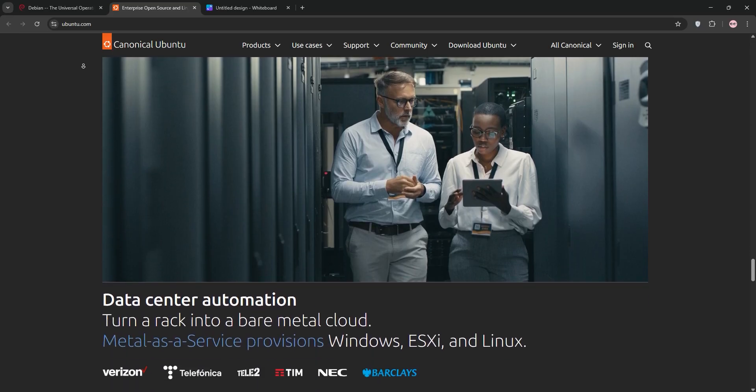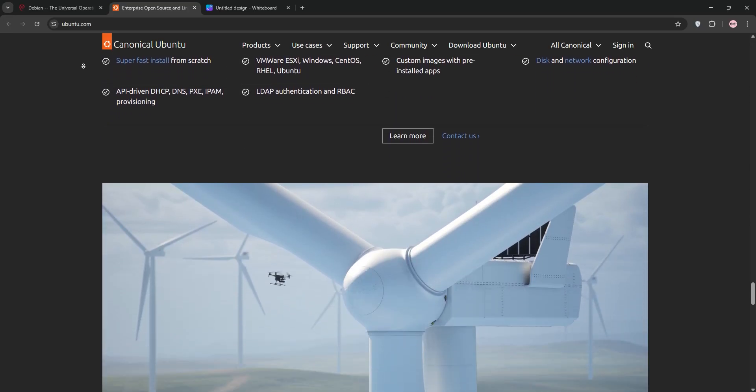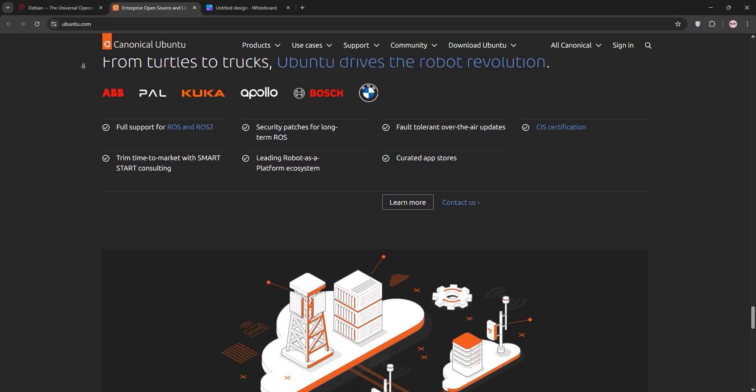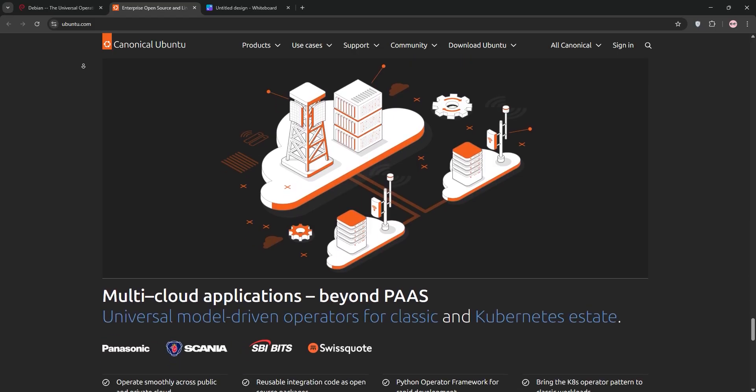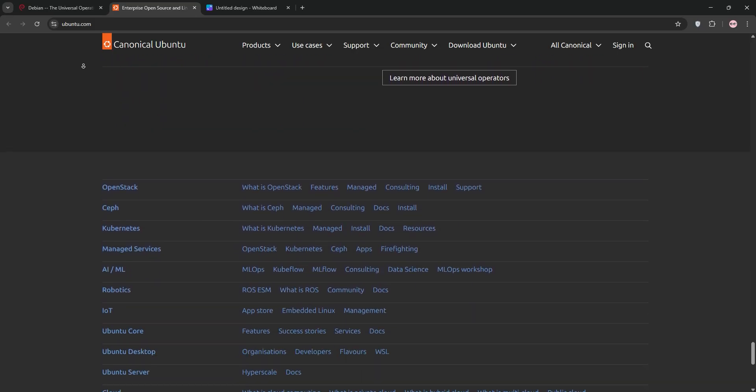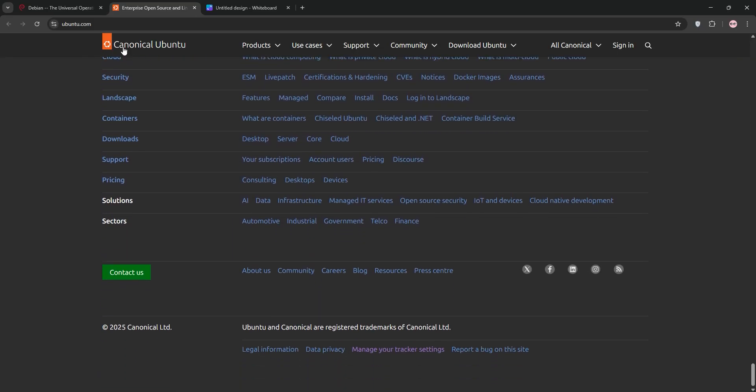Ubuntu's installer is streamlined and it includes snap for easy app updates. With frequent updates and long-term support versions, it balances modern features and stability, perfect for desktops and enterprises.